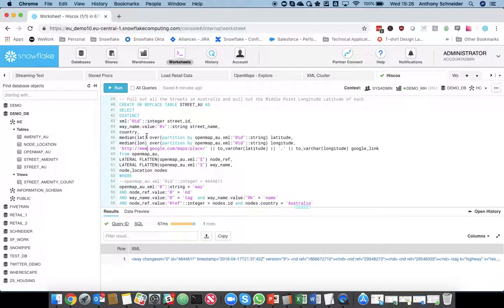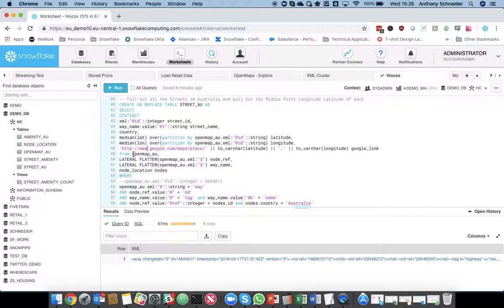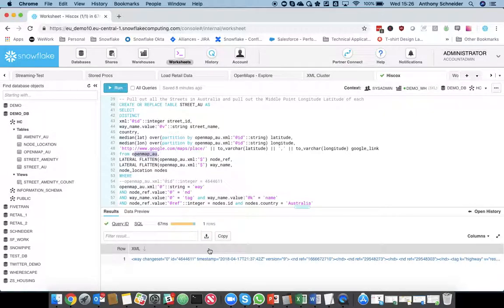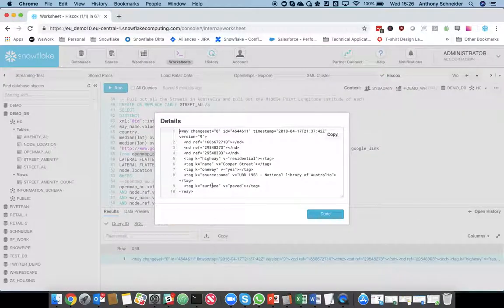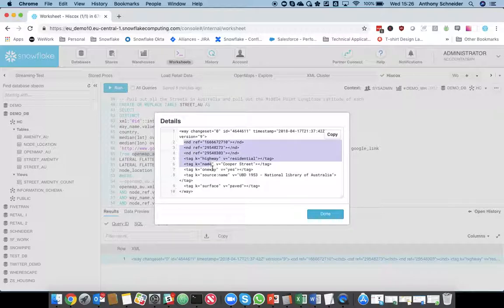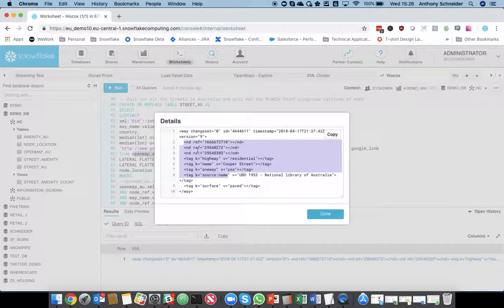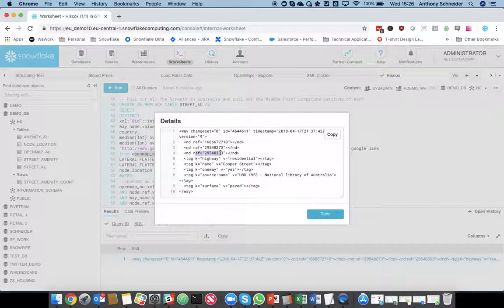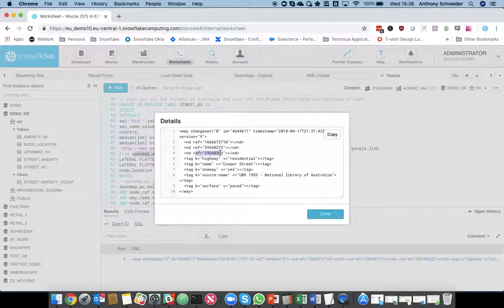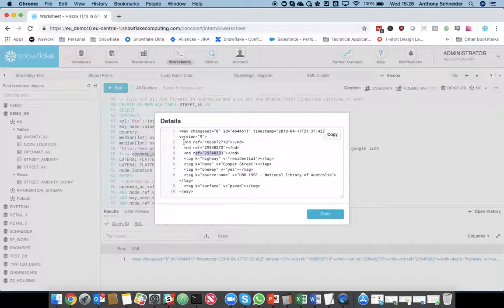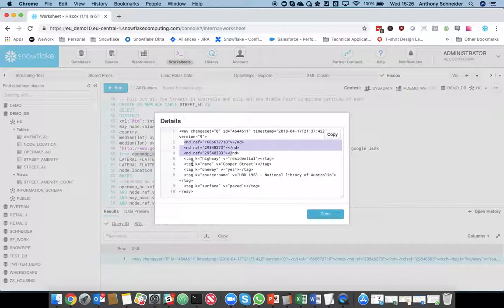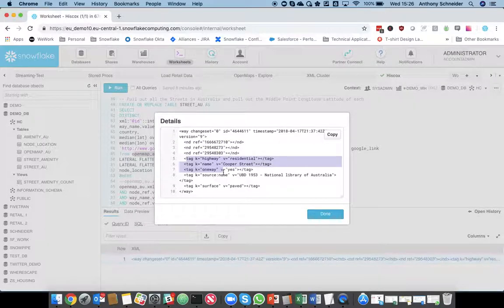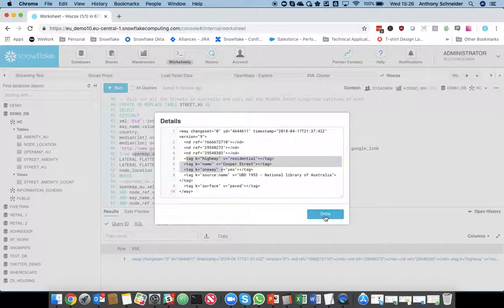So, what happened is we had three references to other nodes within that street. So, I'm now going to extract from the raw data source. I'm going to use a flatten. Now, a flatten will get me to these elements within the next level of the XML. So, a flatten is going to break each of these out into separate rows. This is a really powerful function for querying XML and JSON data. So, I'm going to flatten it twice because I'm going to flatten once for the nd references, and I'm going to flatten another time for the tag references.